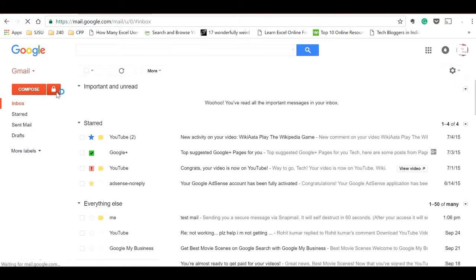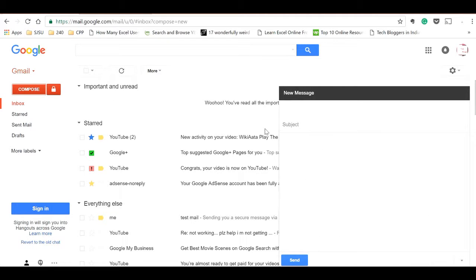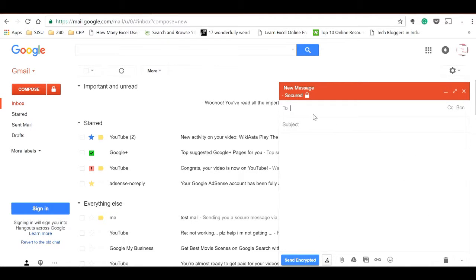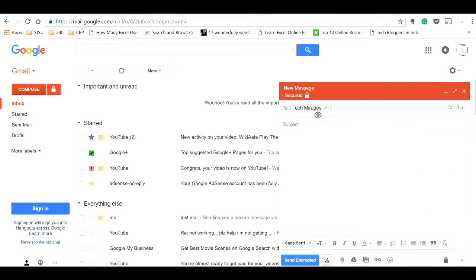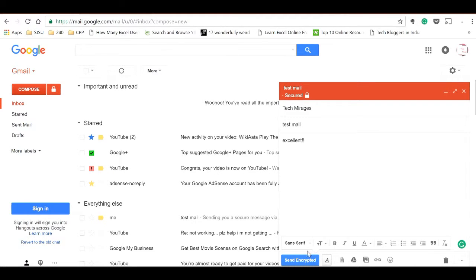You can see that beside the normal compose button you could see the lock button, which also says that this email will be encrypted. Just click on the lock button. Let me send the mail to myself, and you can see that the new message is already been secured with the lock symbol.